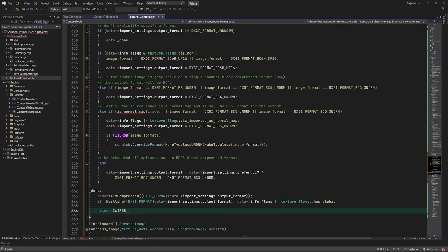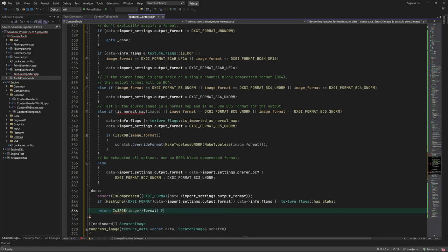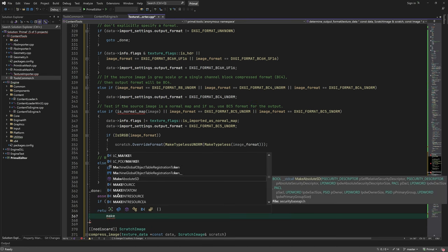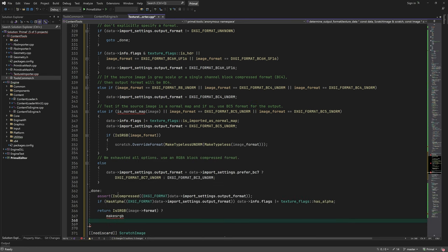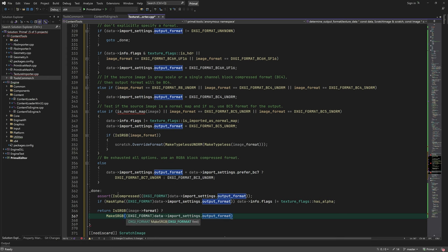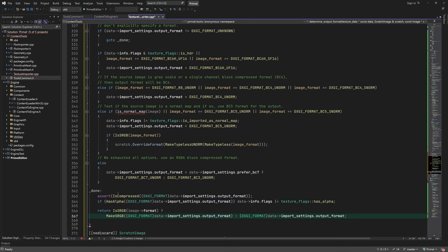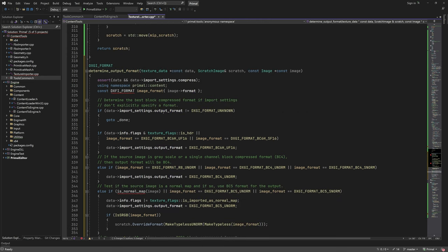At the end, we use an sRGB format if the original texture format is also sRGB. Note that this only makes sense for BC1, BC3, and BC7. It has no effect when we are using other compression formats.